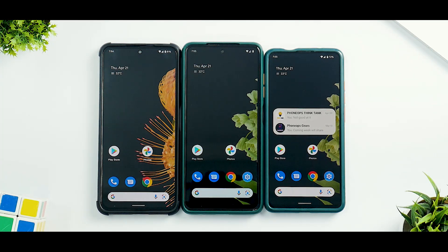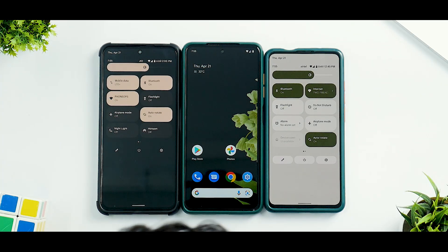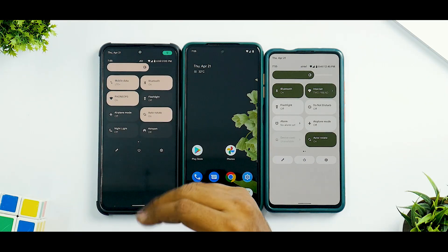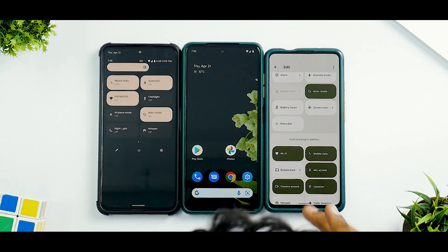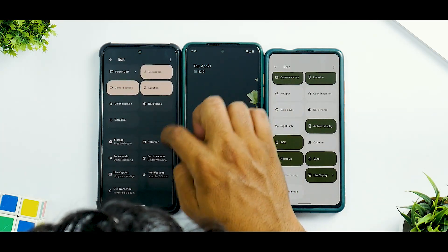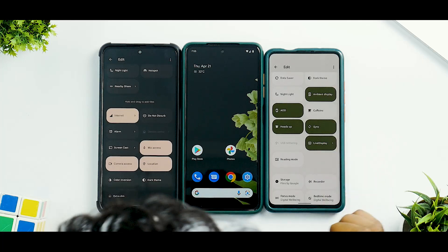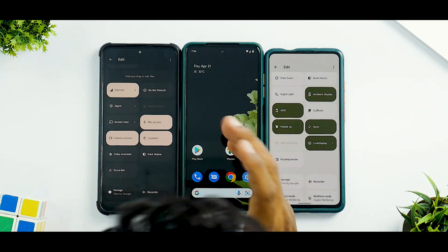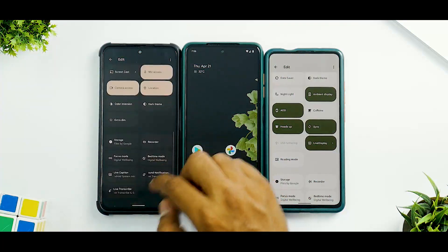Next, looking at Quick Setting tiles — we're running light mode on all three devices — but on the Plus version the background of quick setting tiles is white, while on the normal version the background remains blacked out even with dark theme disabled. Wi-Fi and mobile data as separate tiles are available in both versions. However, Caffeine, Heads Up, Live Display, and Reading Mode are all present in the Plus version but missing in the normal version.